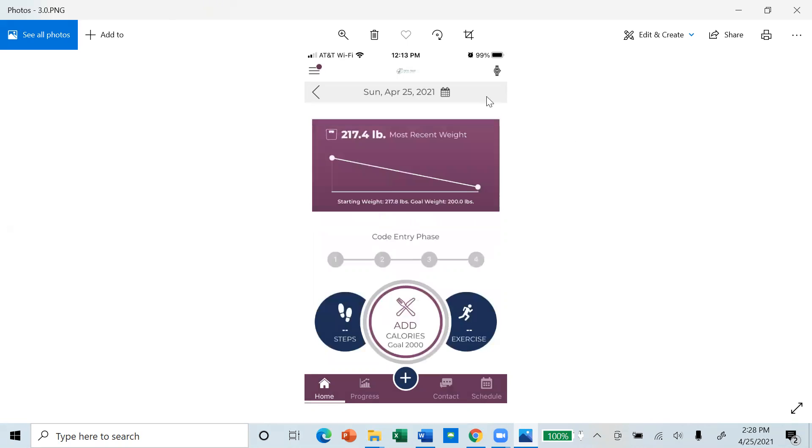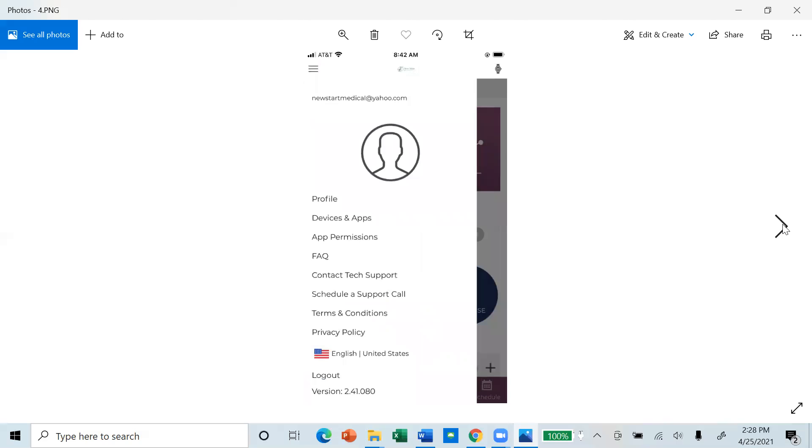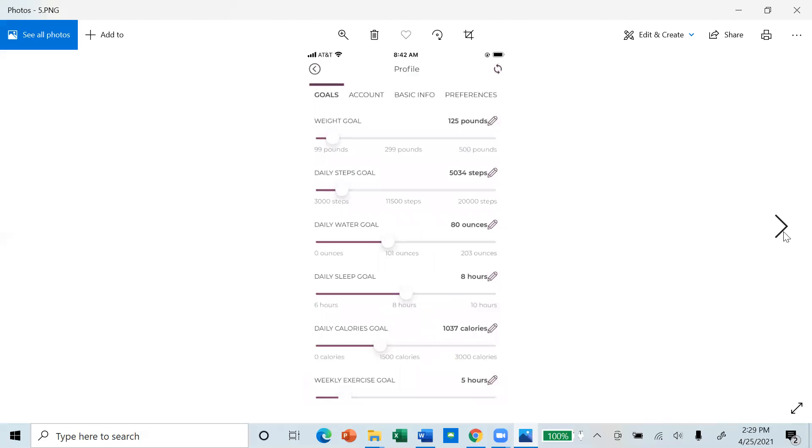At the top of your home page, you will see a menu with three horizontal lines. This will open a submenu where you can access your profile, devices and apps, and app permissions. Under profile, you will be able to enter your goals.